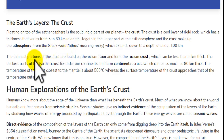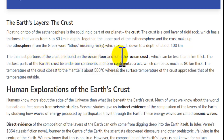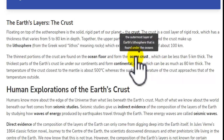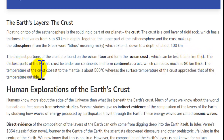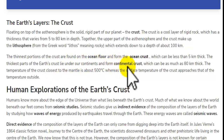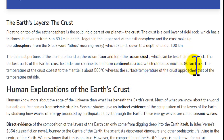The thinnest portions of the crust are found on the ocean floor. The oceanic layer of earth's lithosphere, under the ocean, can be less than 5 km thick. The thickest part of earth's crust lies under the continents — the continental crust — which can be as much as 80 km thick.